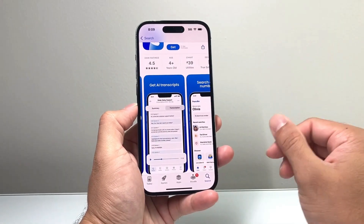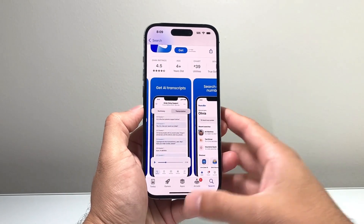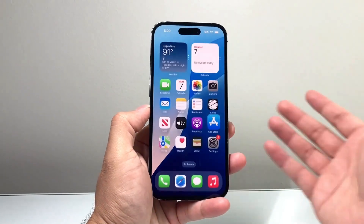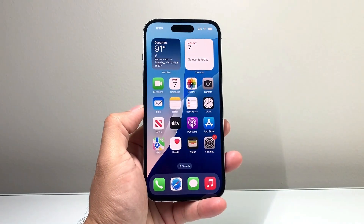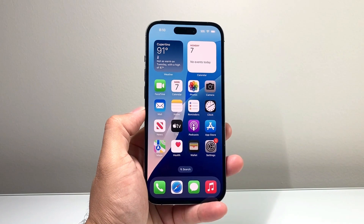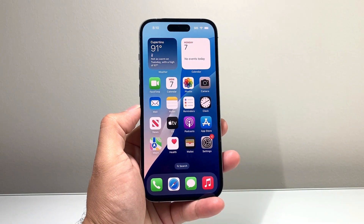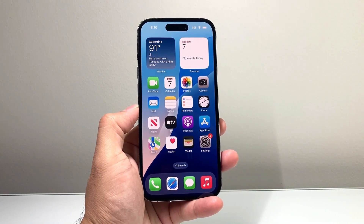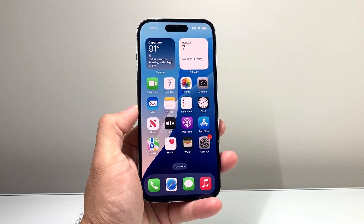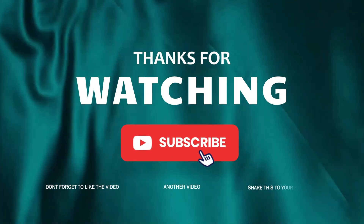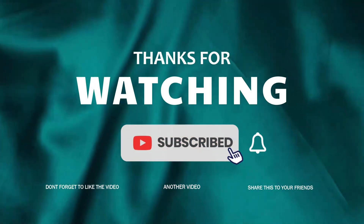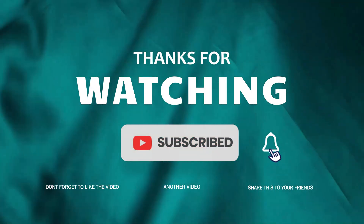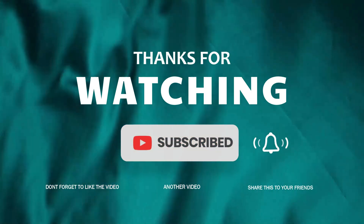If this tutorial was helpful, please let me know in the comments below this video. And for more helpful tutorials, you can check the links in the description for more information.